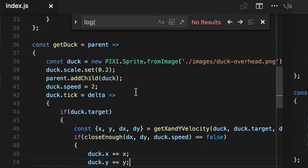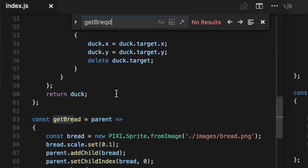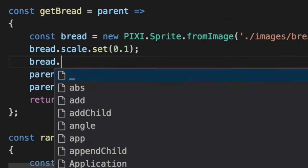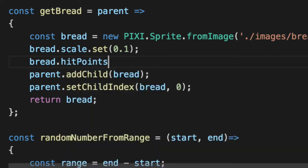In our bread, our get bread function, we'll add a new property bread here. We'll say bread hit points is three.